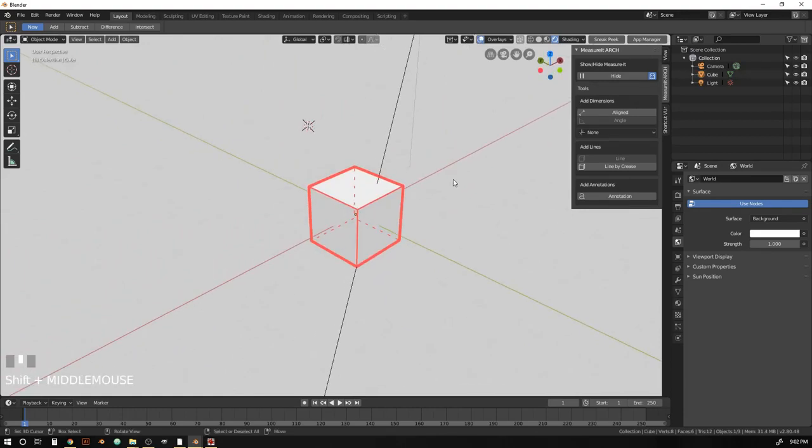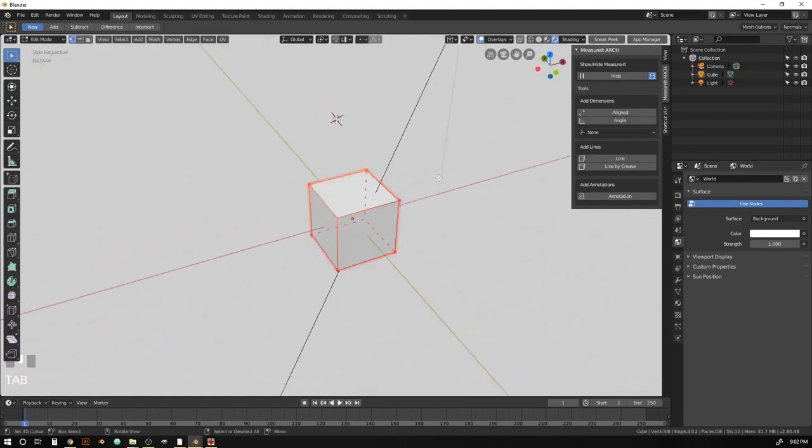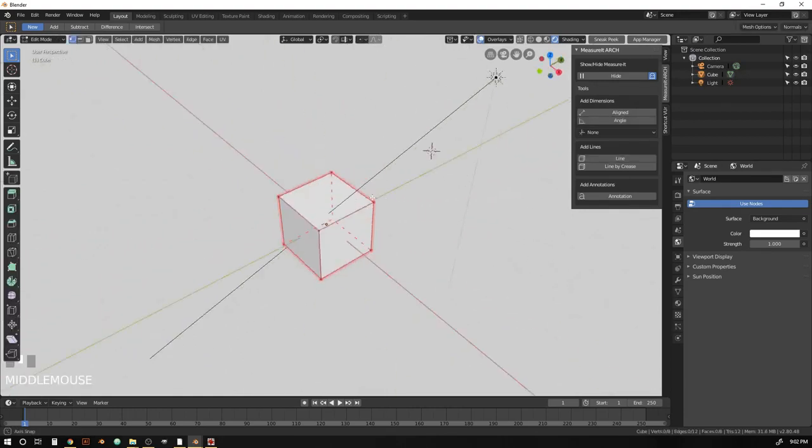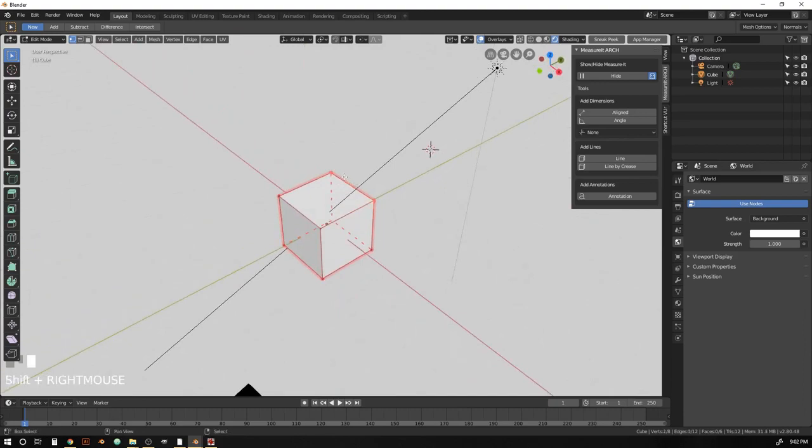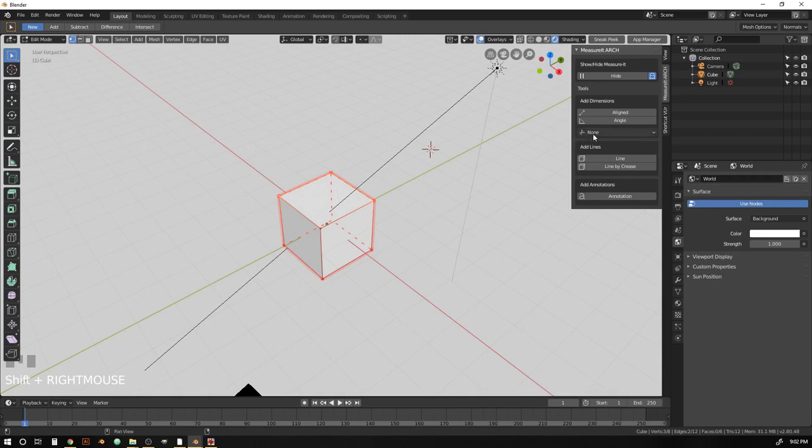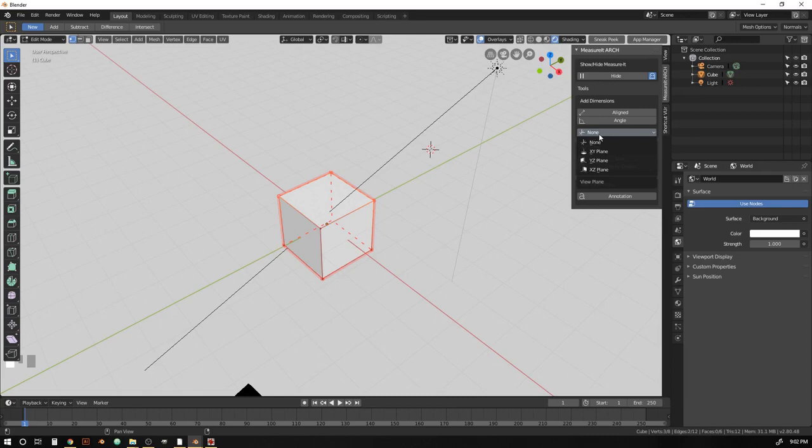So let's tab back into edit mode. Select the points that we want to dimension. And the first thing we're going to do is set our view plane. And what that's going to do is tell the dimensions where they should be placed. So for these ones, they're on the top of the cube. We want them to be placed to be read in plan view.